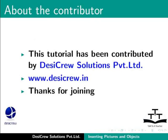This tutorial has been contributed by DesiCrew Solutions Private Limited. Thanks for joining.